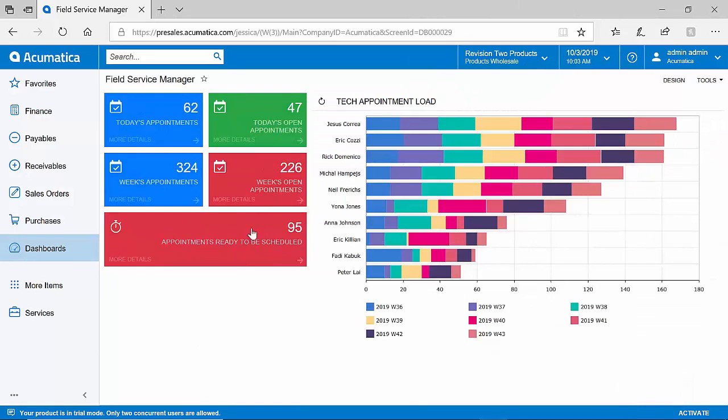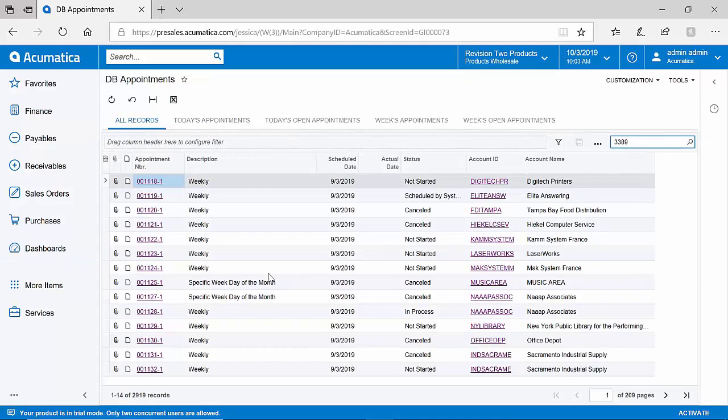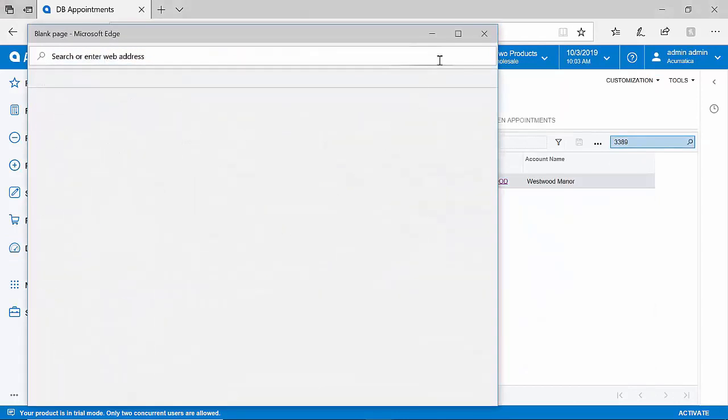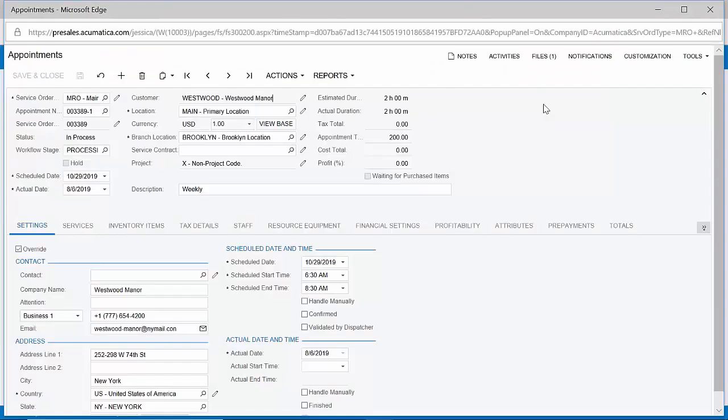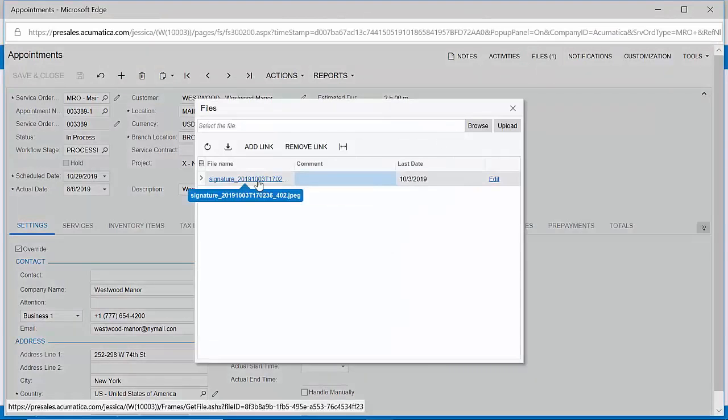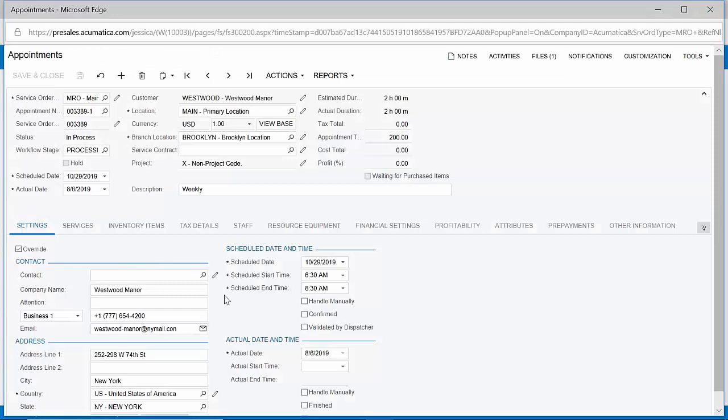Back in Acumatica, my field service manager will be able to take a look at all open appointments, and we can quickly locate the appointment that we just worked on in the mobile application. Within this appointment, we have retained all information from the mobile app, including the customer signature, and timeline information about the labor that has been performed.